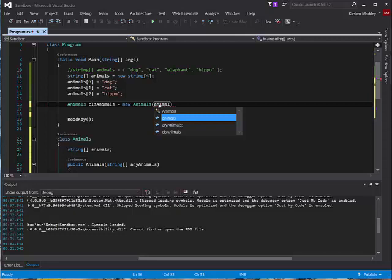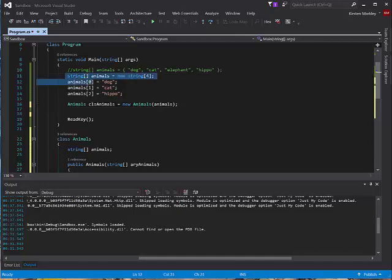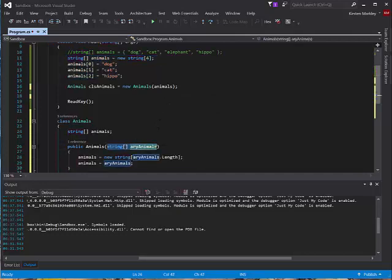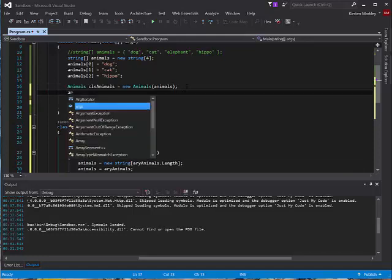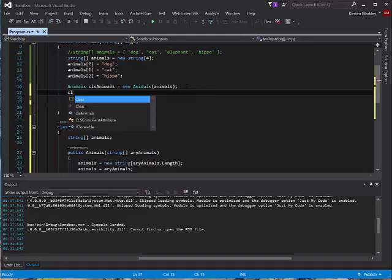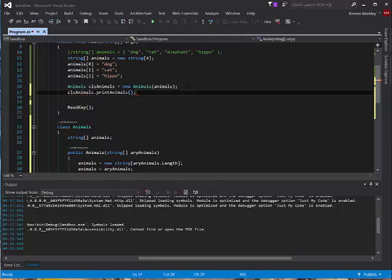We need to send it animals. So we've created a new instance of our class animals and we're sending it this array because the constructor required it. The constructor required us to send an array, and we did. That constructor filled the data member of animals. And now we should be able to call the print animals method on our class animals instance and see if all works well.